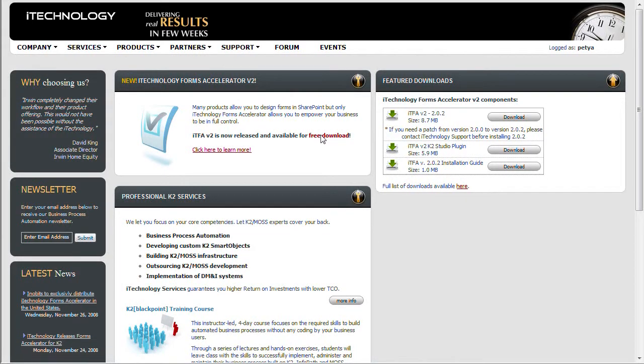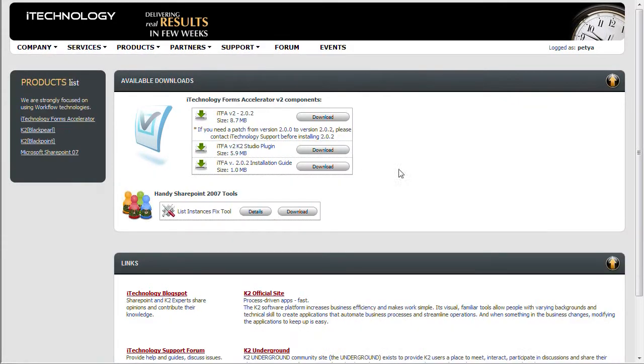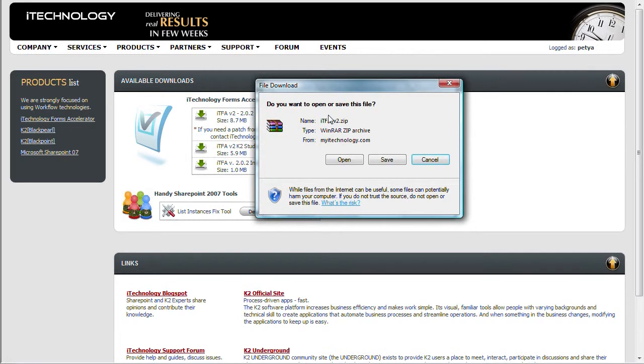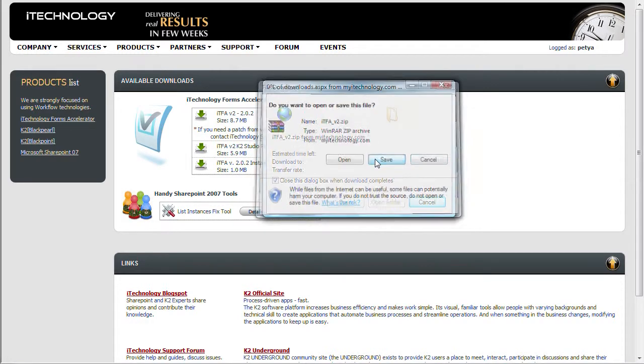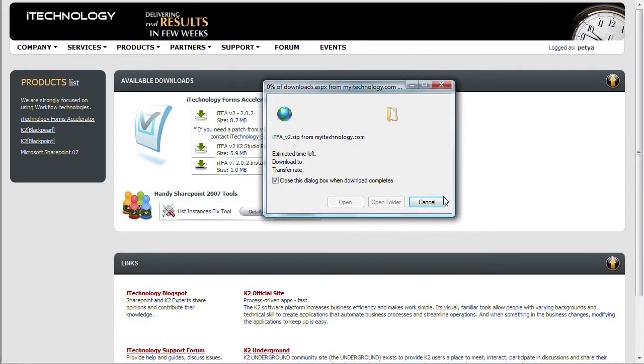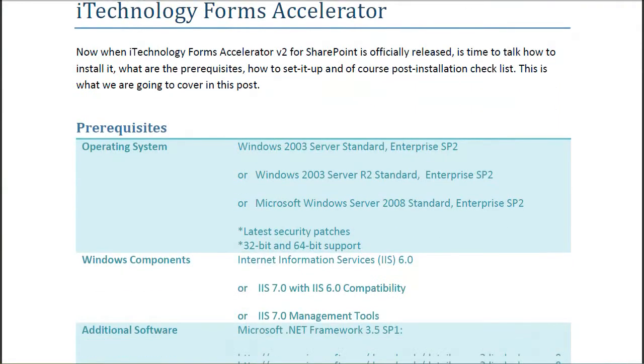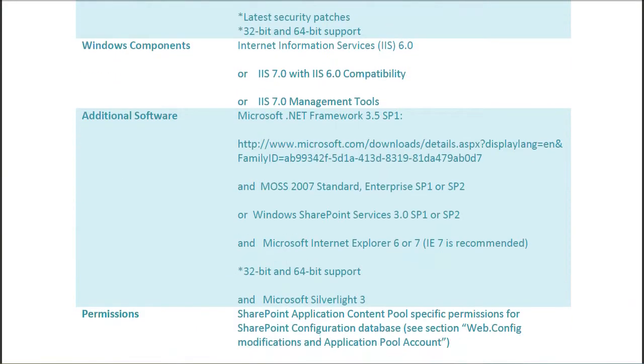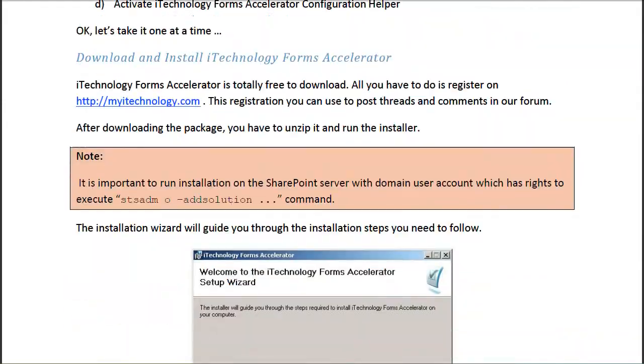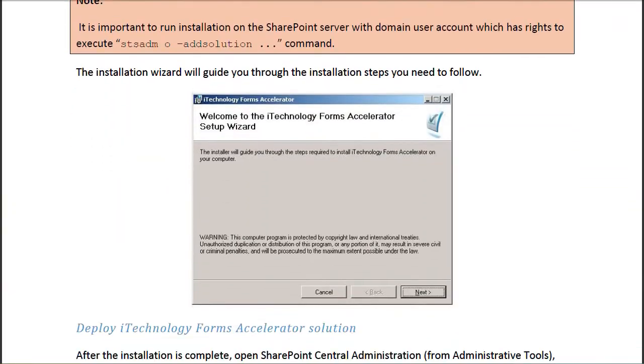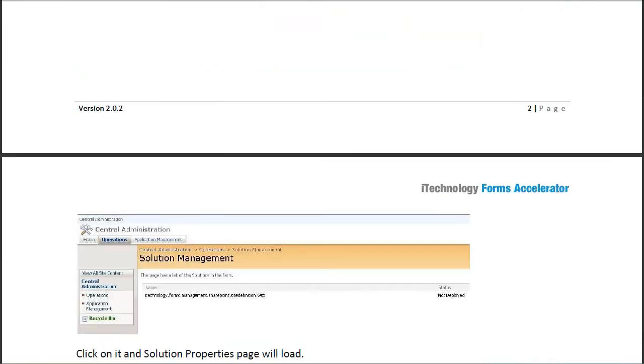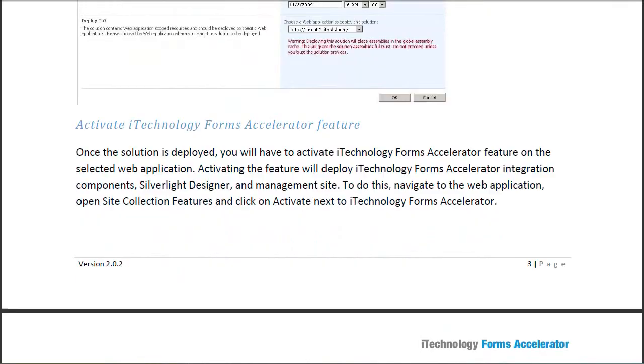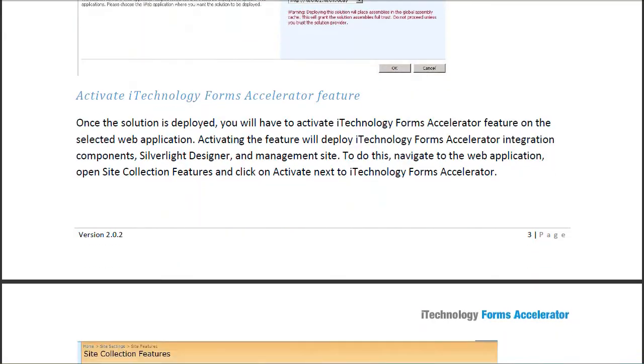In order to install we first need to download it. This can be done from our website myitechnology.com. You might be asked to register on the site so that you are able to download your copy. I would recommend that you download the installation guide as well. There you will see detailed steps, system requirements and post installation configurations and checks.